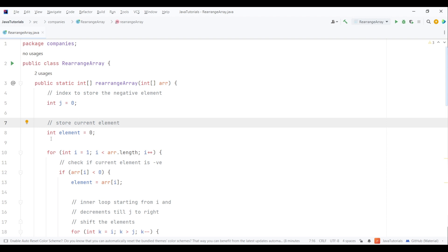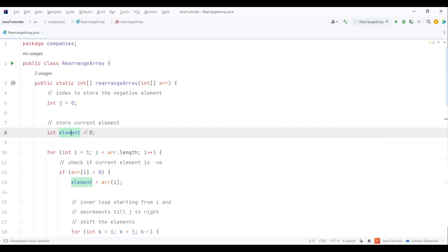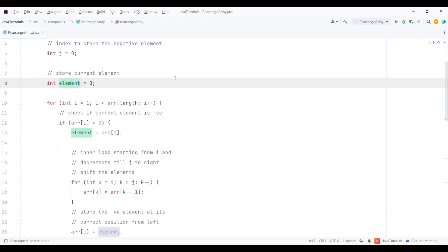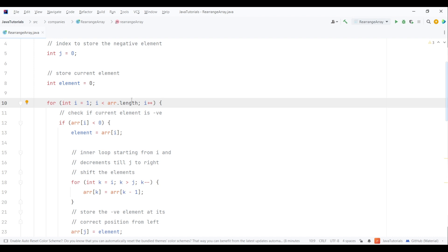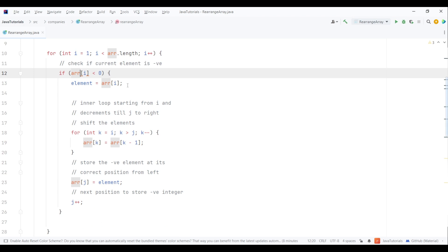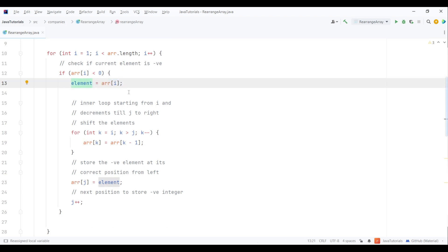I've created a for loop to access every array element. In the loop, we first check if the current element is negative. If so, we save it in the element variable. Next, we use another for loop which right-shifts elements from the ith position to j minus 1 index.